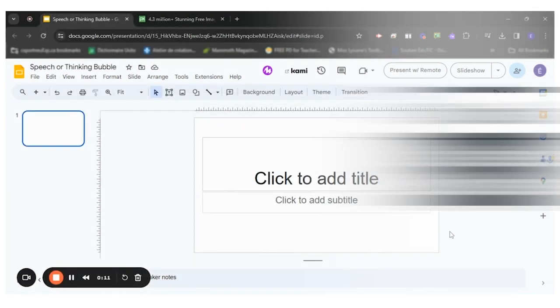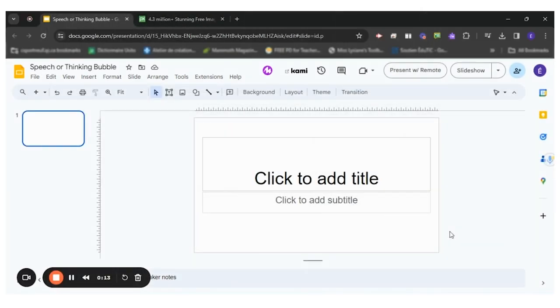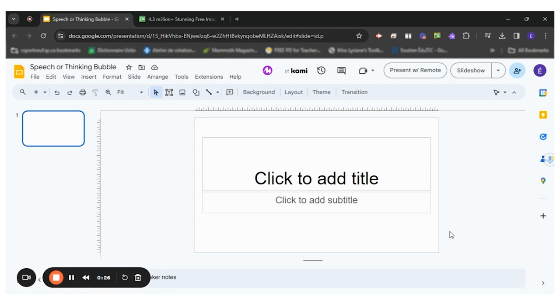I like to use Google Slides for this task as many school service centers have Google for Education, which makes it easily accessible to students. Another advantage is that teachers can create a model and send a copy to all students in a single click.